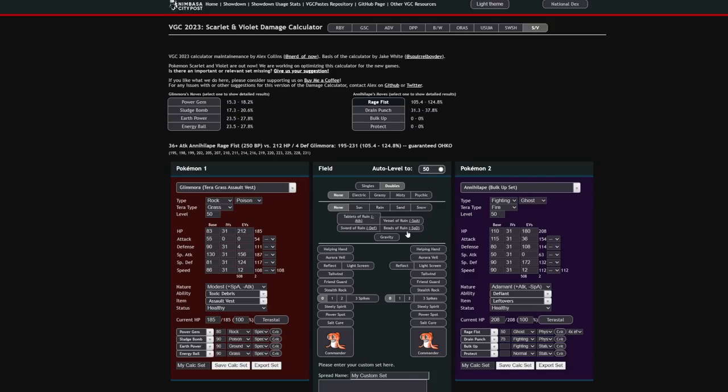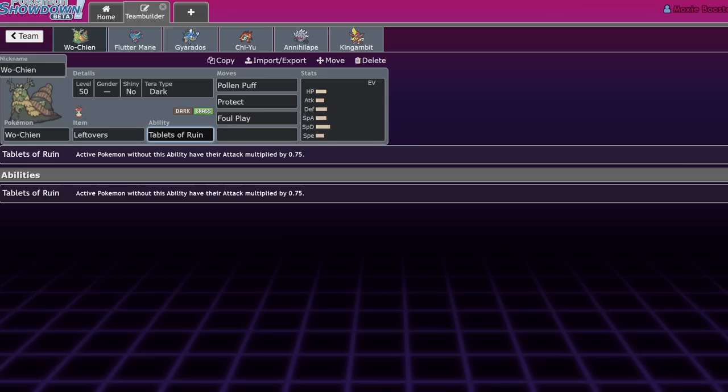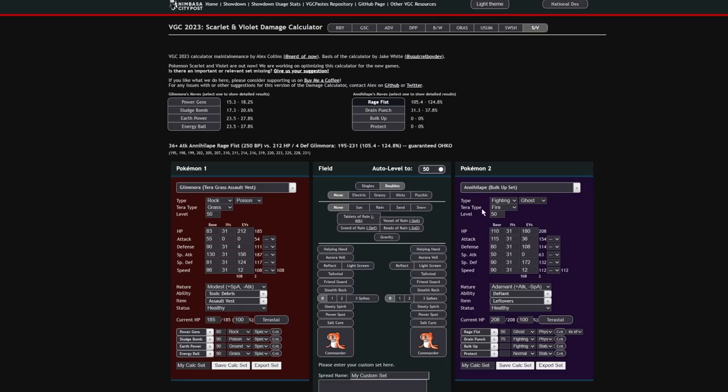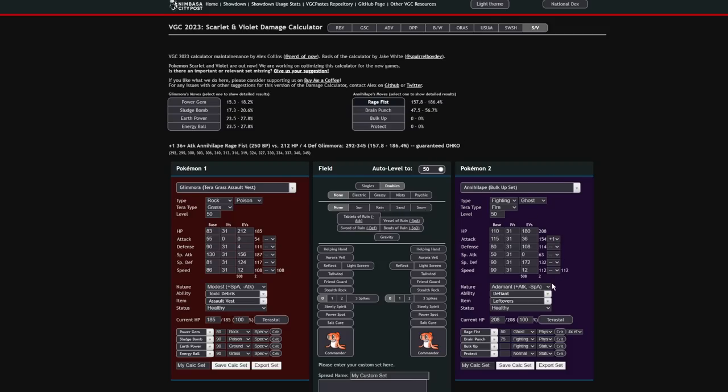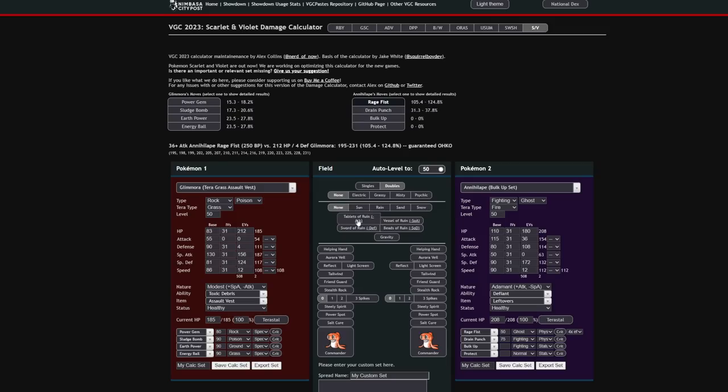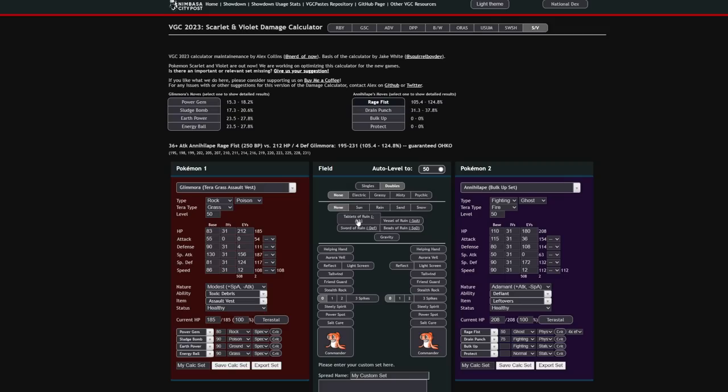However, if Tablets of Ruin are active, keep in mind, you can't do this with Intimidate unless they're running a different Annihilape spread. The Vital Spirit, that's it. Unless they're running Vital Spirit, you can't comfortably Intimidate it because otherwise you just give it plus one. And then, plus one Rage Fist is a lot scarier than neutral Rage Fist. So let's activate the Tablets of Ruin here. And you can actually see that now that's a pretty significant decrease in damage from 124 max damage to 92. That is a difference of 32% that will allow your Pokemon to live this hit. That is a ridiculous drop in damage. This is the value that you get out of this Pokemon.